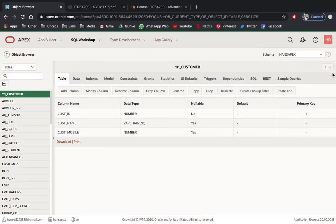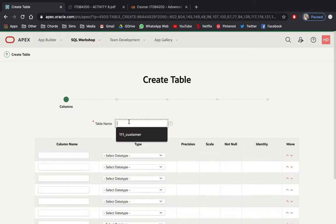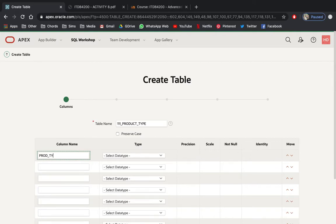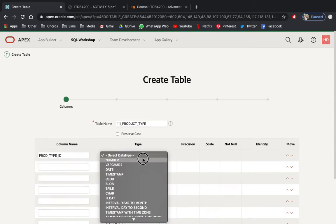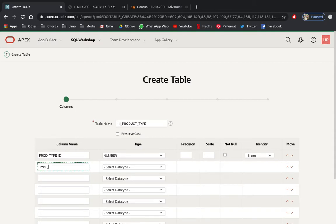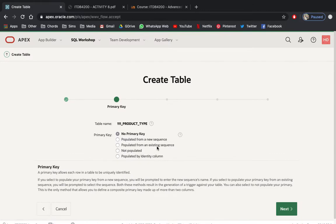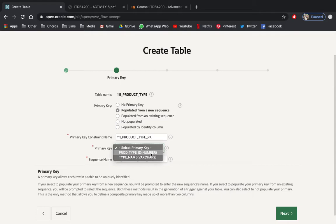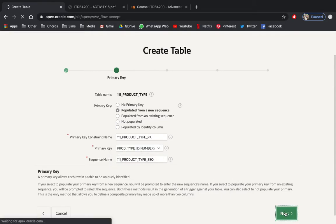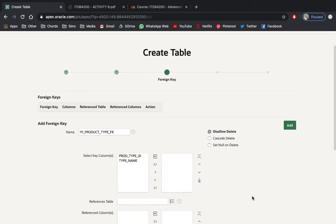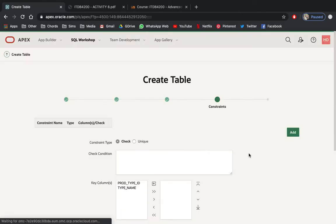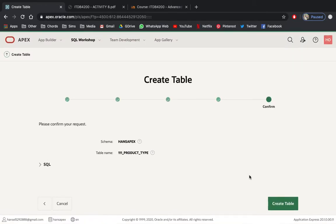Create a second table and name it '111_product_type'. The column name will be prod_type_id, data type number. Next would be type_name — this would be VARCHAR2 size of 30, and this would be NOT NULL. Click Next, populate it from a new sequence, primary key — select prod_type_id. Click Next. Same as the customer table, we don't have references for foreign keys and other constraints yet. Click Next and complete the table by clicking Create Table.